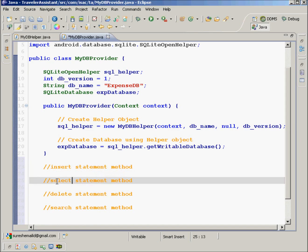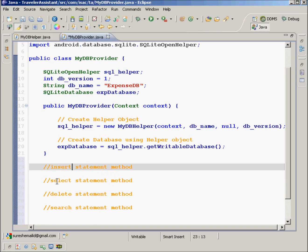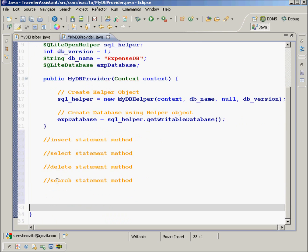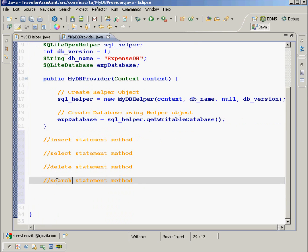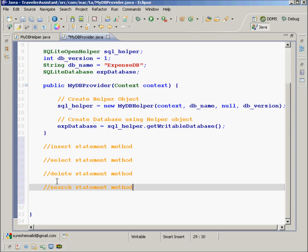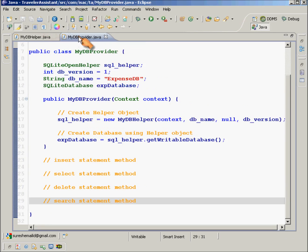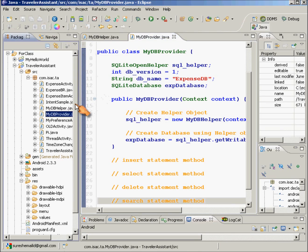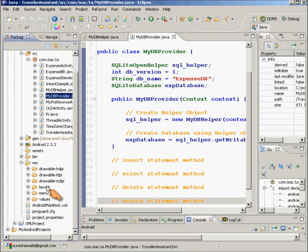Now what we are going to do is check insert, select, and search. Once I put the method body for these, this code is ready to go. I already have some code for this purpose. Let me just check it out and we'll take it from there.